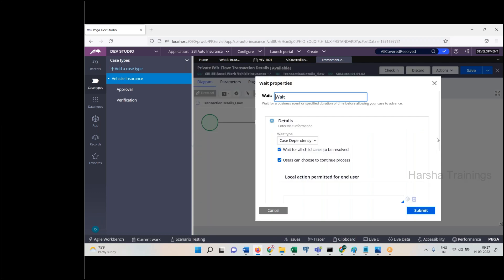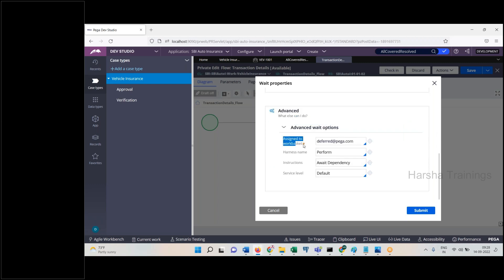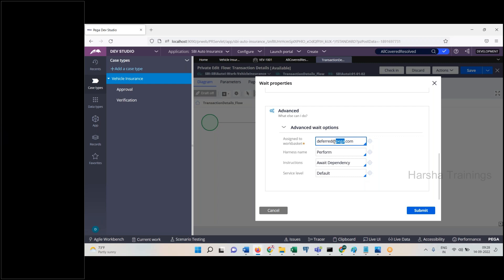In the advanced wait options, you can see it is assigned to a work basket, and there is a work basket name. The harness shown is 'performance.' There is also a Service Level Agreement. These options are also available on another flow shape — the Assignment Shape. So the Wait Shape is just a copy of the Assignment Shape with a little bit of modifications — that's it.